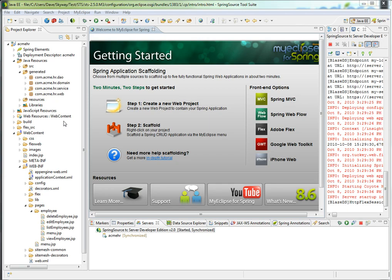So flipping over to MyEclipse for Spring, you can see that I already have generated a full functioning CRUD Spring application through MyEclipse for Spring's scaffolding capability.